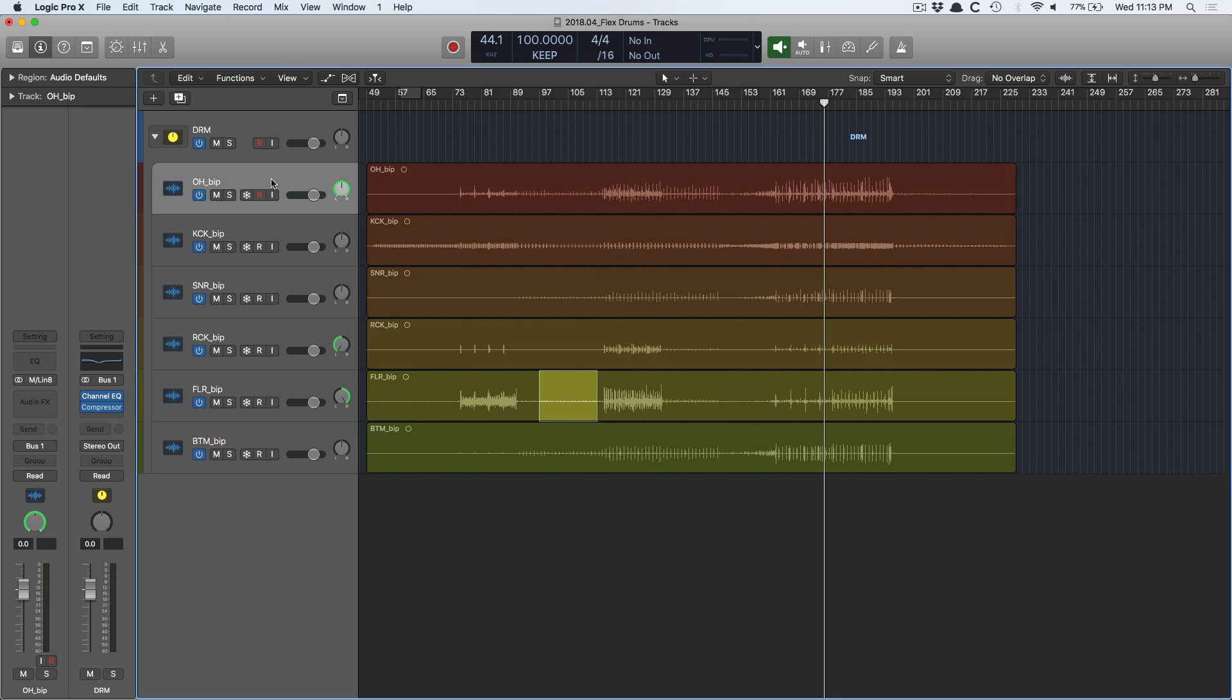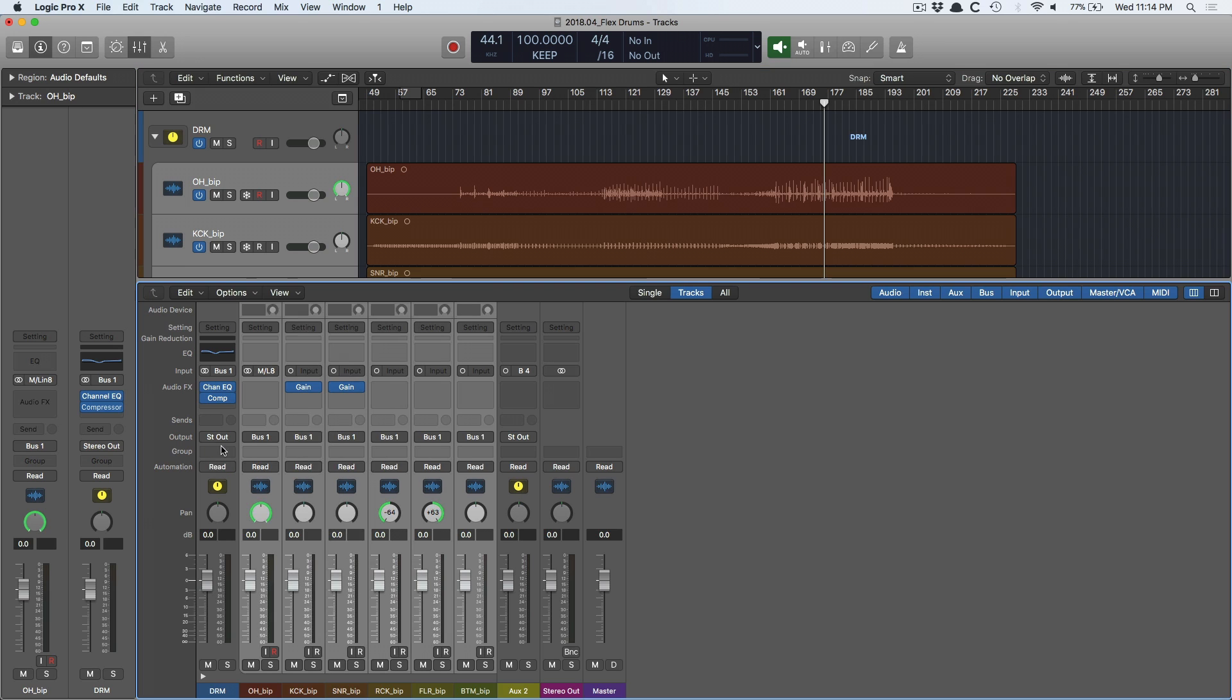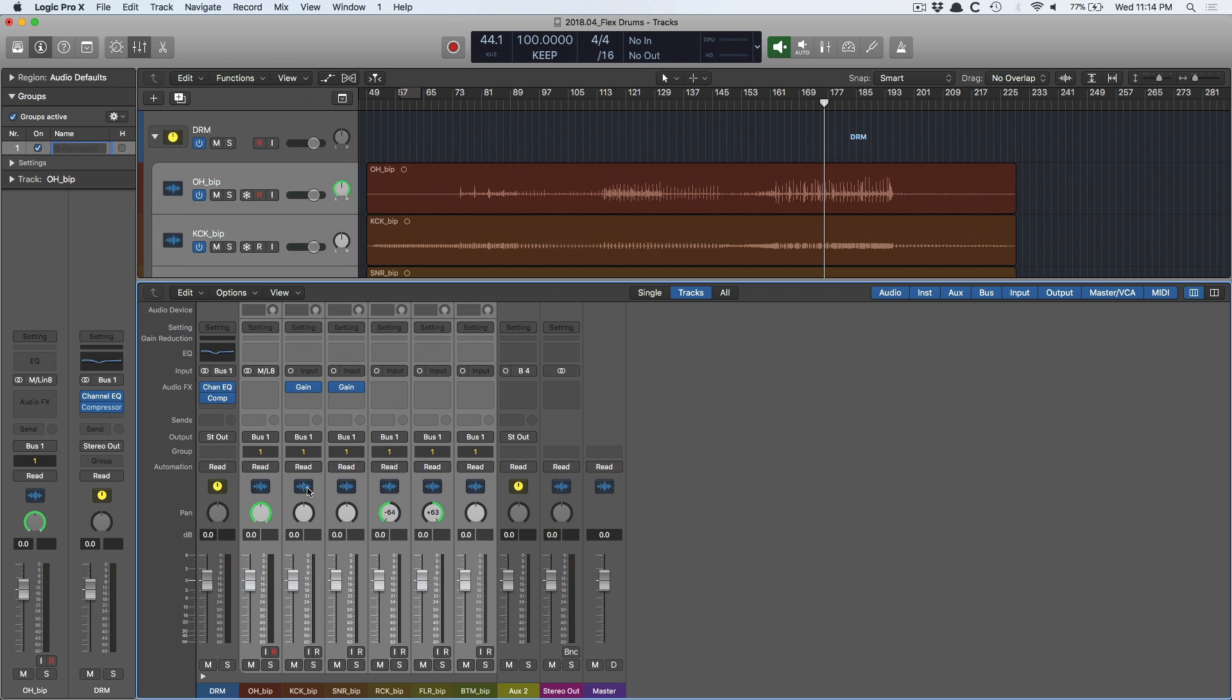To do that, I select the first track of my drums, go down to the bottom, hold shift, hit the bottom track, and now everything from the overheads to this bottom snare mic has been highlighted. I go into the mixer and there's a field here called group right below the output and above the automation. And I just select the first open group. The group dialog will open. I'll name this drum flex.